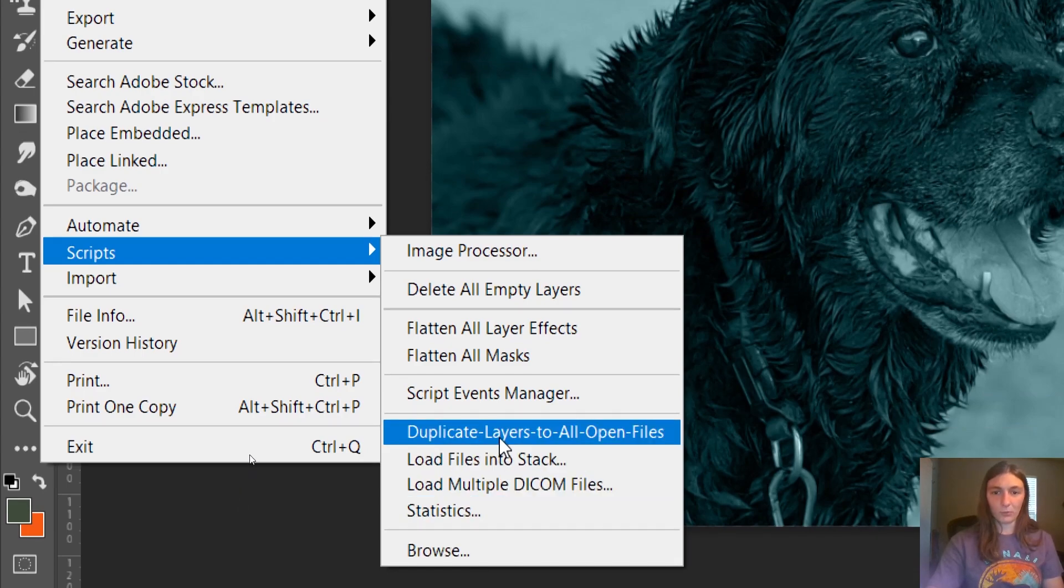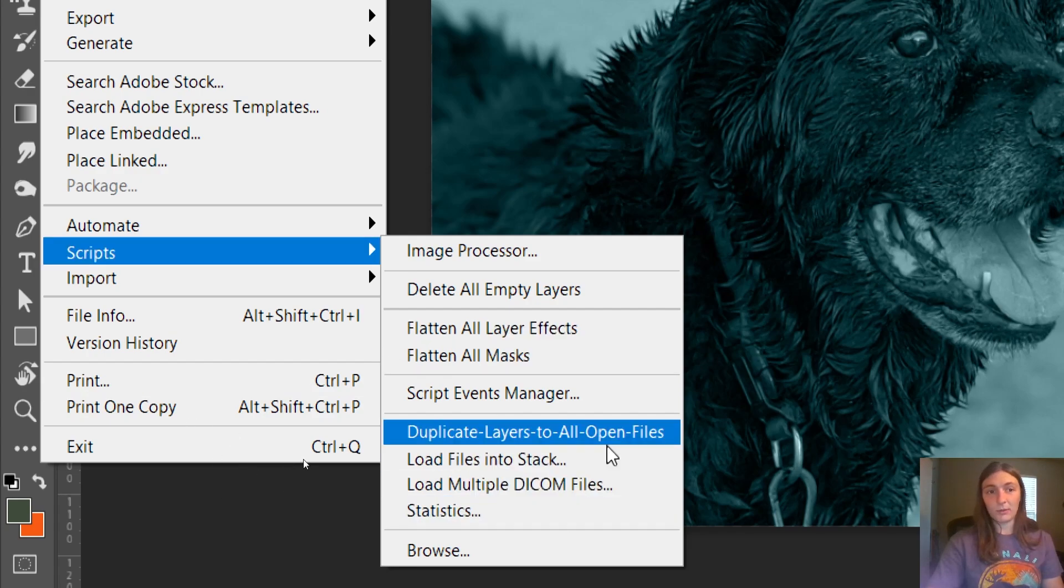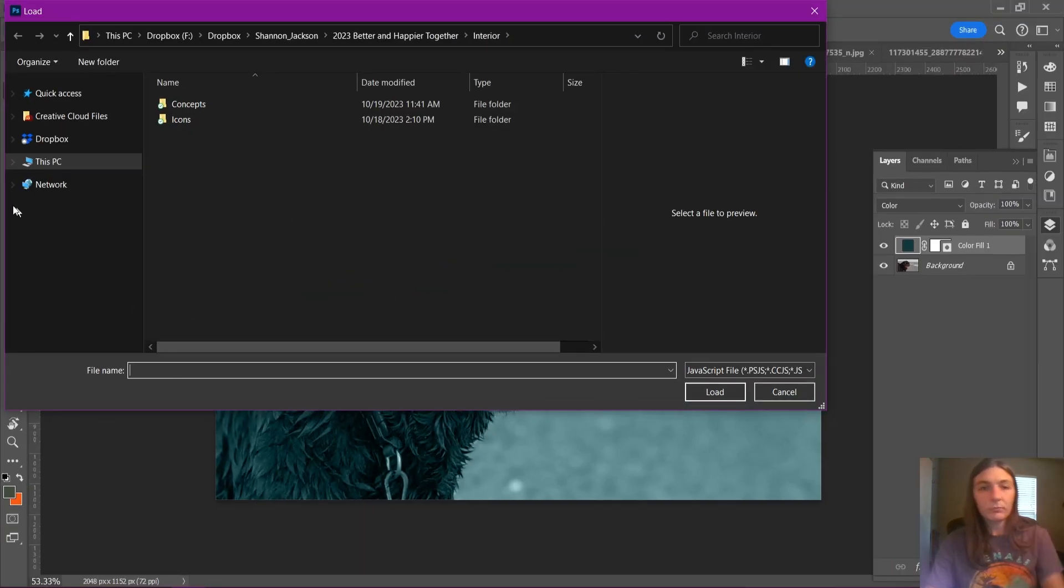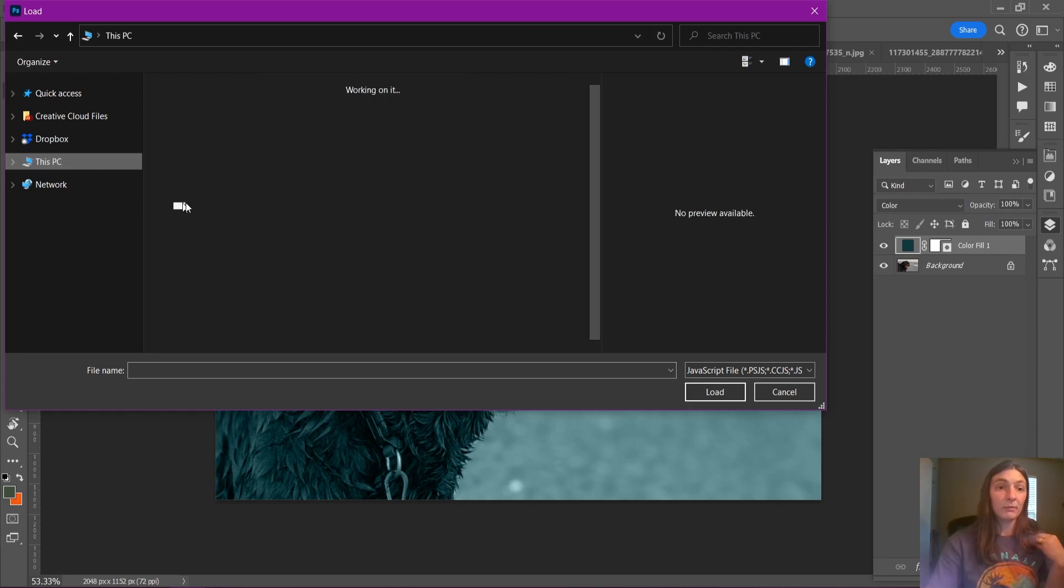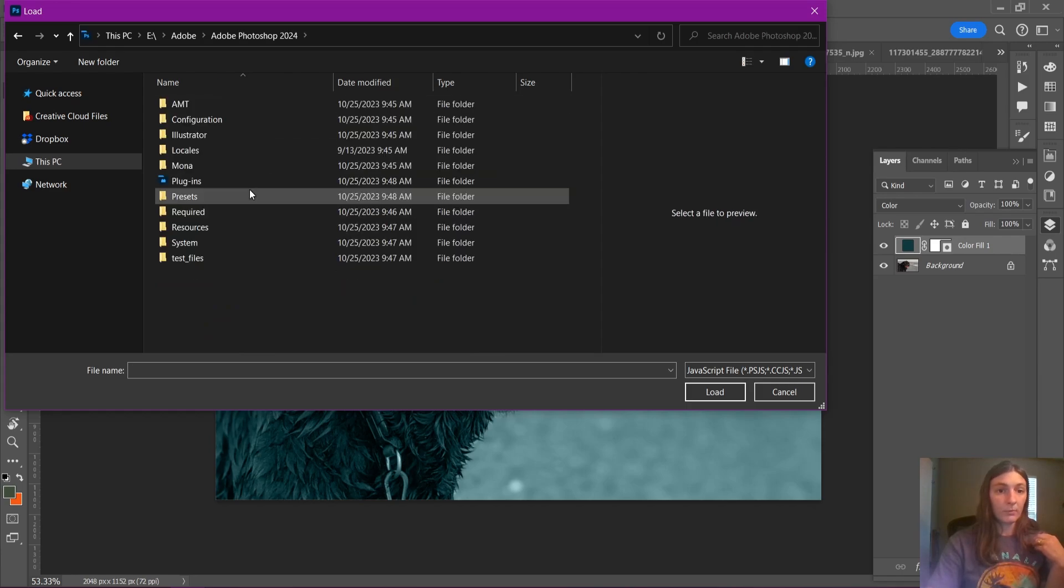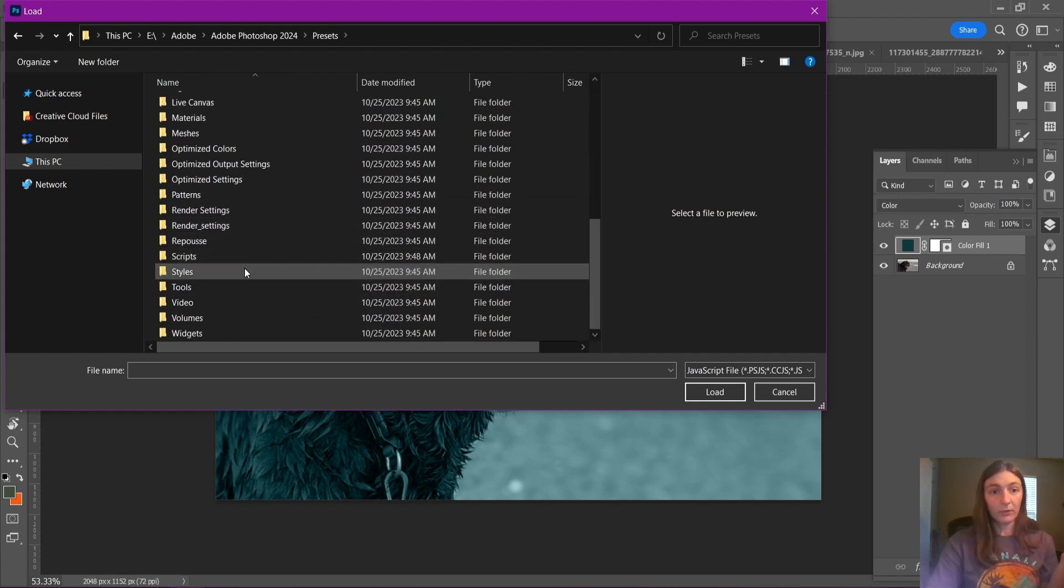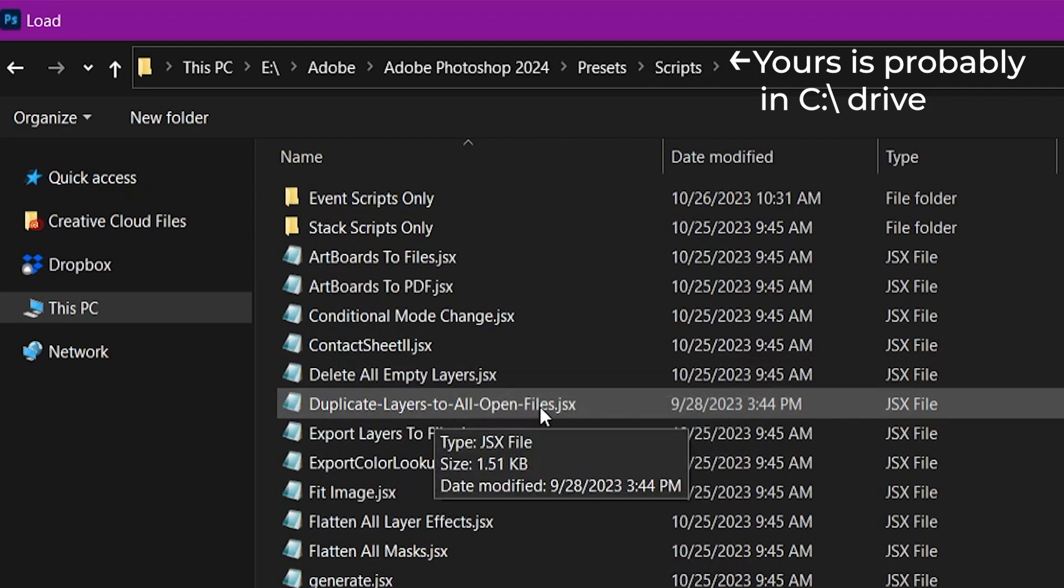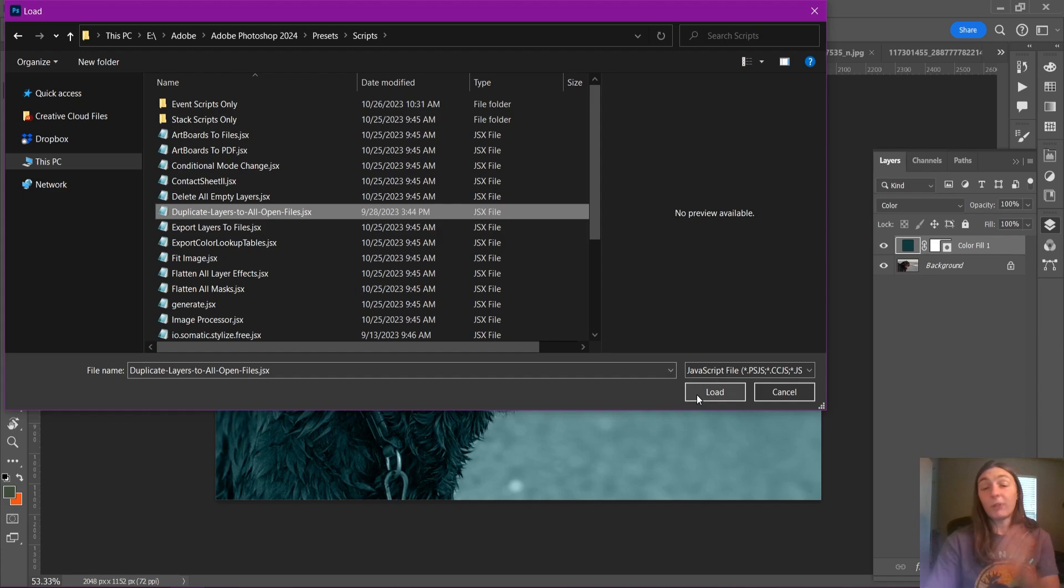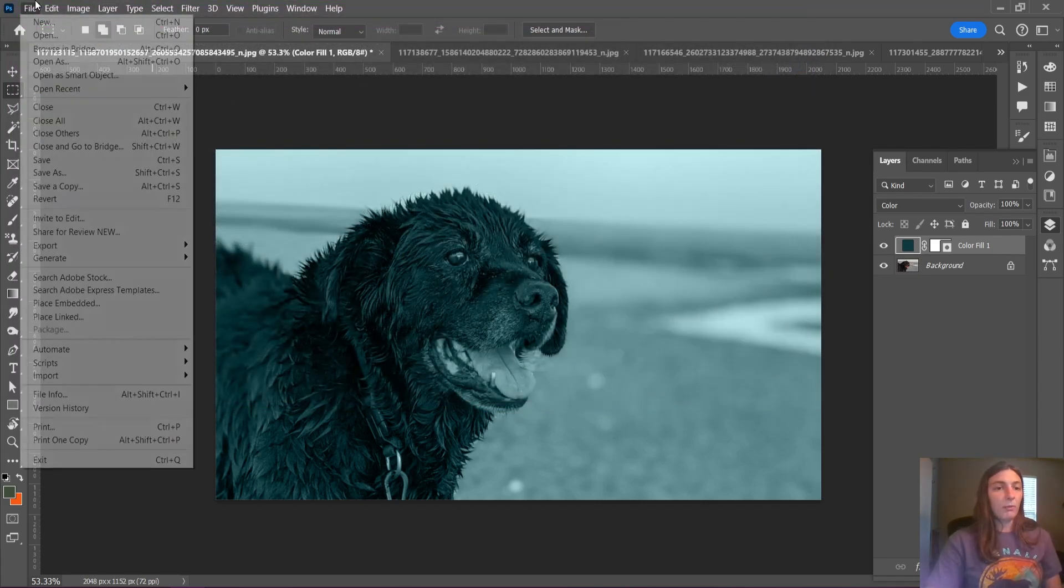This is actually the one we're looking for: duplicate layers to all open files. I already loaded mine here into the scripts panel, but if yours is not there, we're going to go to Browse and then we're going to navigate to wherever it is you have Photoshop contained in your machine. You're going to look for Presets and then scroll down to Scripts. Then you're going to scroll down until you see duplicate layers to all open files. This may have a slightly different name on your Photoshop depending on what year you have, but mine is called this. You're going to load that JavaScript file. I've already done so, so I'm not going to reload it.